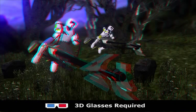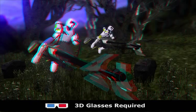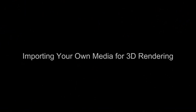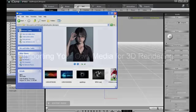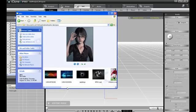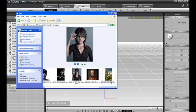If you move your head from left to right while viewing these images, you can really get a better sense of the 3D feel. The first cool thing you can do with 3D in iClone is you can import any of your own media — images, videos, or 3D models — and immediately render them in 3D with a simple click.